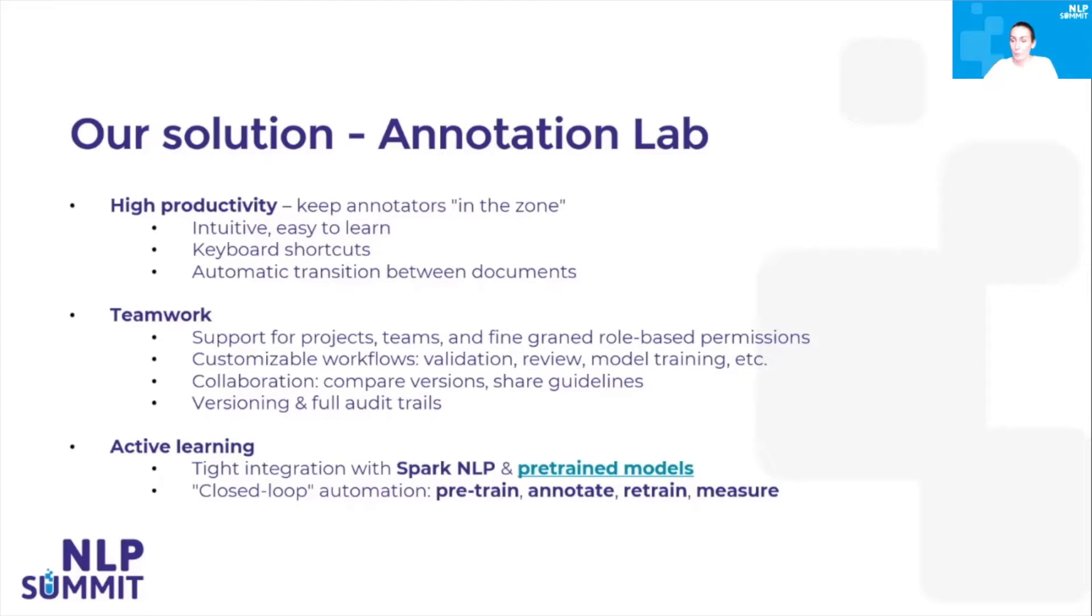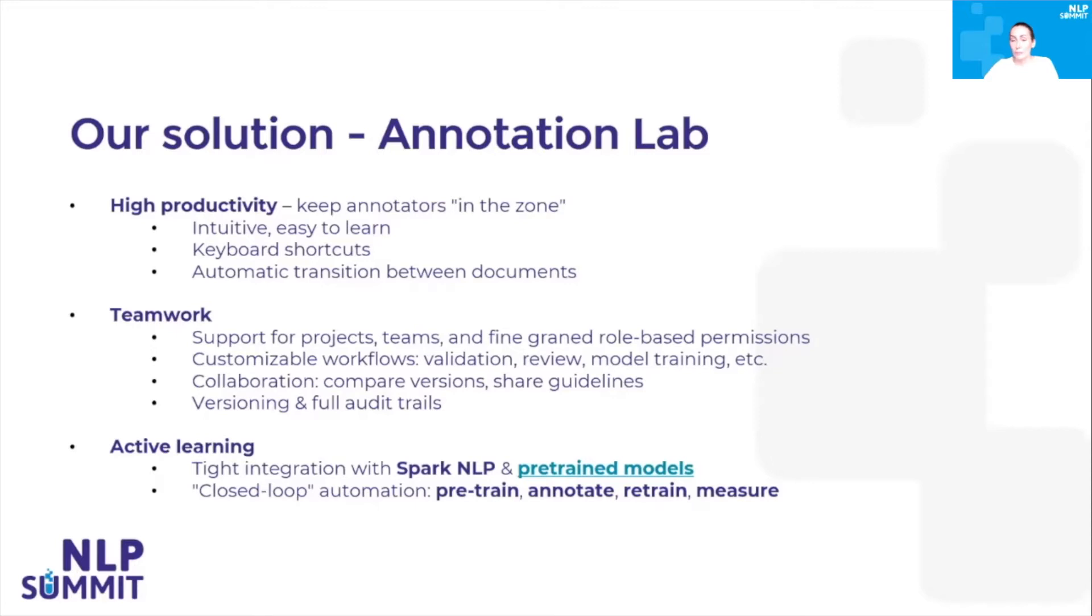Finally, the most important feature Annotation Lab offers is active learning. It's tightly integrated with Spark NLP library, and it exposes all of the pre-trained models that we have on the models hub. Those can be very easily applied for new projects to generate pre-annotations, so that the annotation work doesn't start from scratch every time.